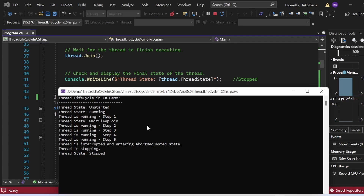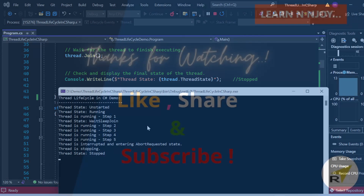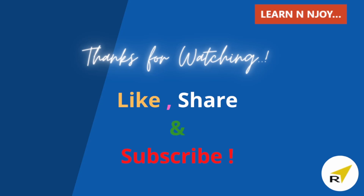That brings me to the end of this session. To sum up, we have demystified the thread life cycle in C# — I hope you now have a clear understanding of how threads evolve from birth to termination. If you liked this video, hit the like button, share it with your friends and colleagues, and subscribe to the channel if you haven't already. Thanks for watching — see you in the next video.